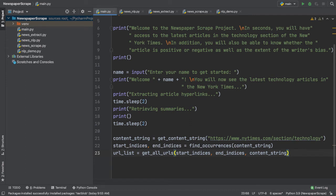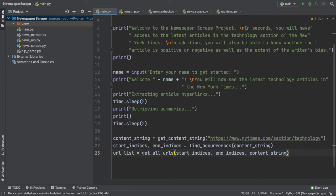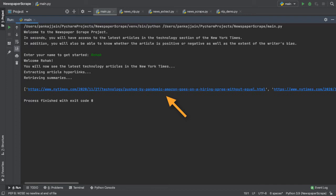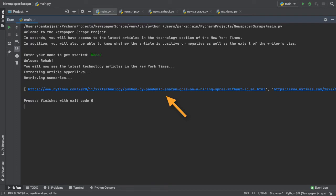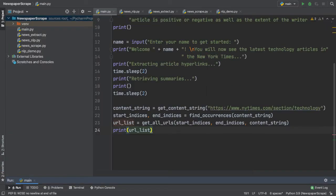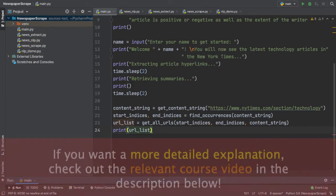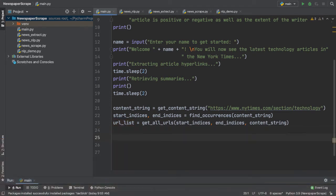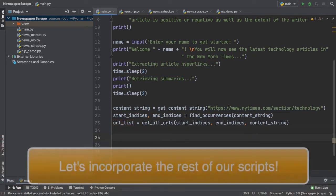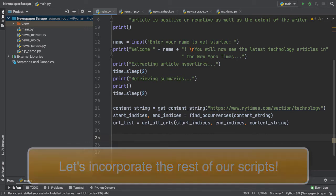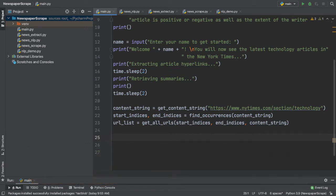So, let's print out our URL list to the console and see what we get. So, after going through the initial stages of our script, we're able to get four or five URLs directly pulled from the New York Times technology section. So, that part of our script is up and running. Now, if you want a more detailed explanation regarding how these methods actually came to be, the relevant course video will be linked down in the description below. Feel free to check that one out. Now, it's time to incorporate the remaining two scripts into our code.